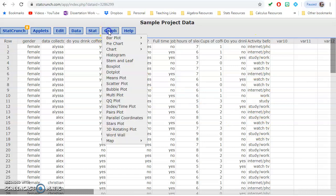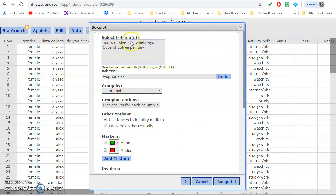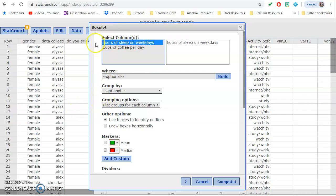So I would go to graph, boxplot. It only gives me the option to do a quantitative variable, because those are the only things that make sense in this context.